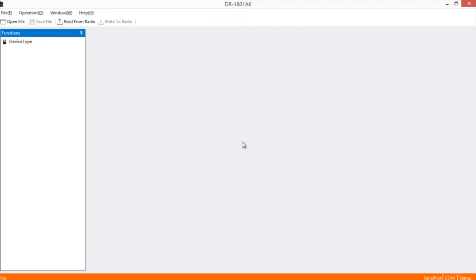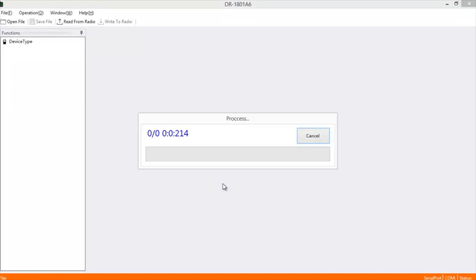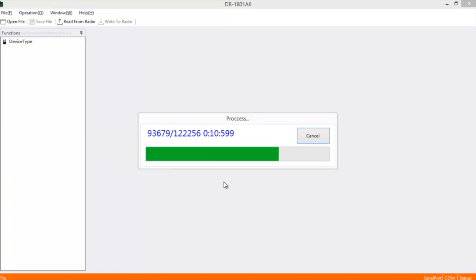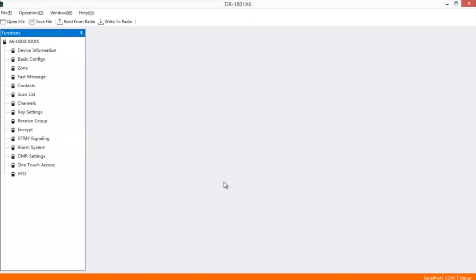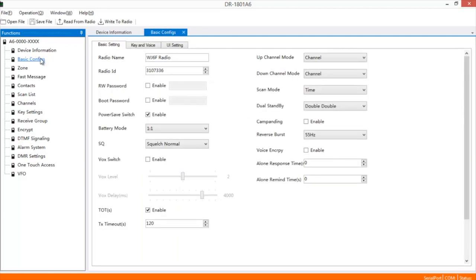Once you've got everything downloaded and installed, go ahead and hook the programming cable up to your radio and read from radio. It's going to ask you to choose the COM port you need, your baud rate. Once you've got everything set up, hit OK. Once everything's downloaded, it'll give you this menu on the left side.